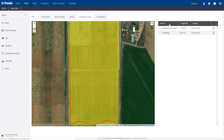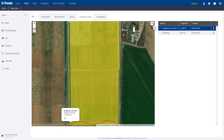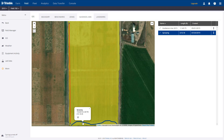By clicking on the name, the line will turn blue, giving you the exact location on the map. You can also do the opposite by clicking the line on the map. Either option works.